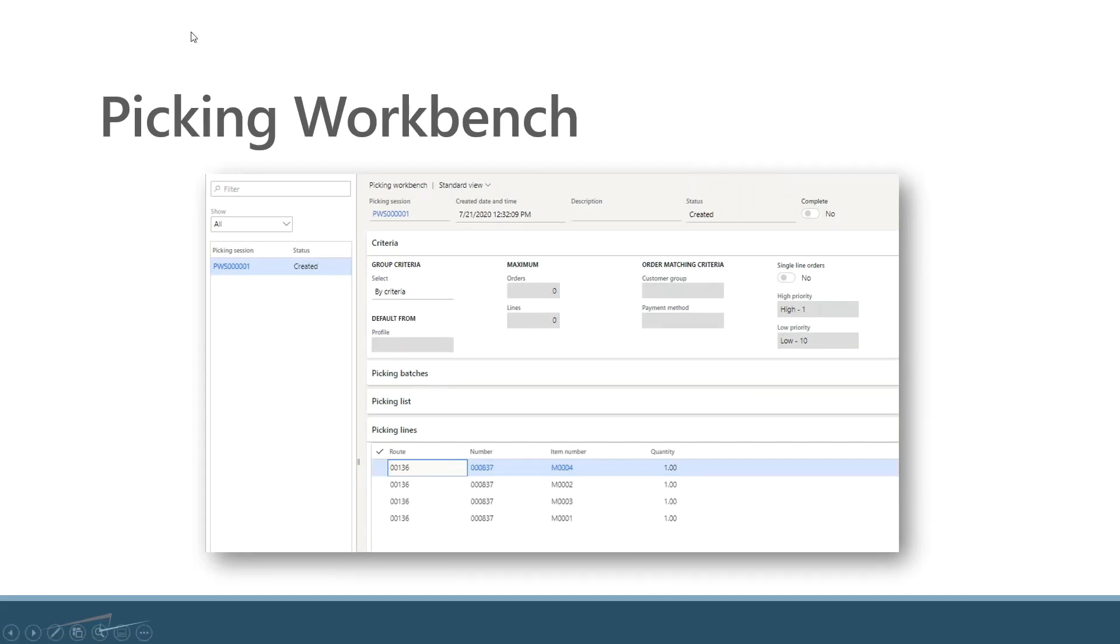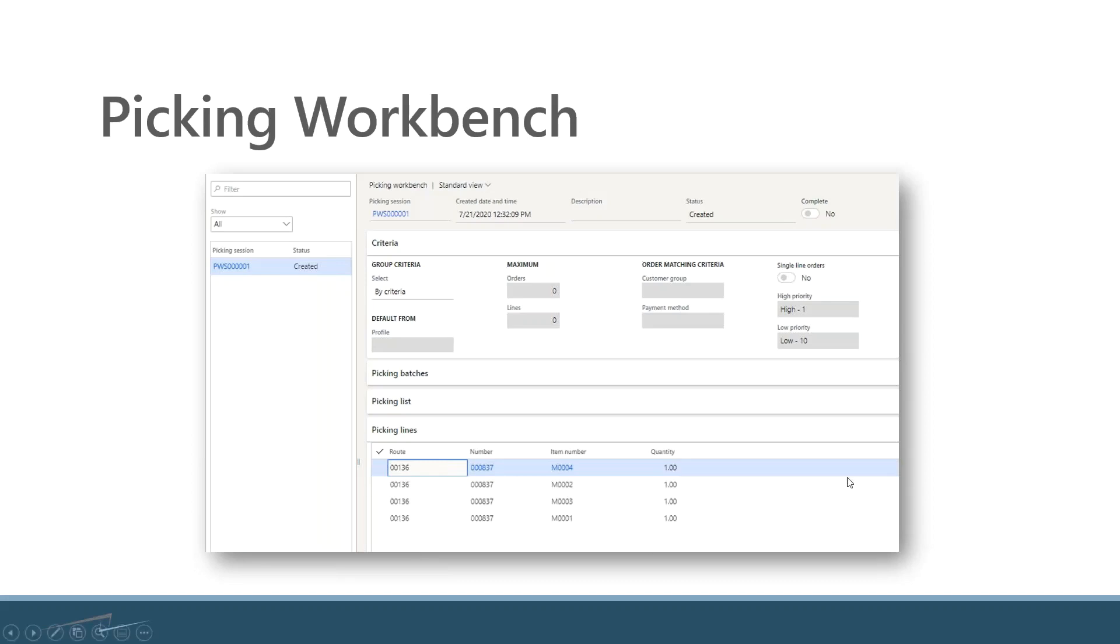So the picking workbench is going to generate a picking session, which in my world I call a consolidated picking list. I can have a route through the factory defined so that I can optimize the way that I'm doing it. This work can be directed to a mobile device, or once I've got this, I can go into each sales order and then update the pick list by sales order.